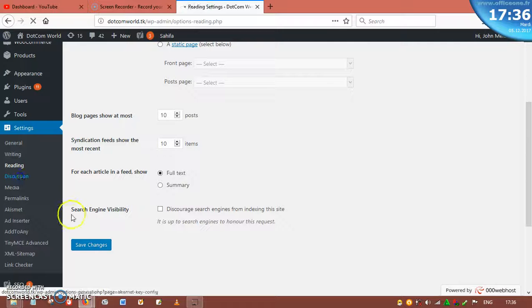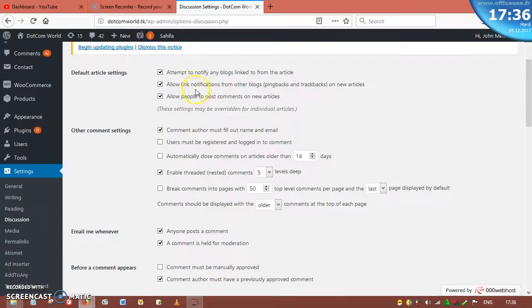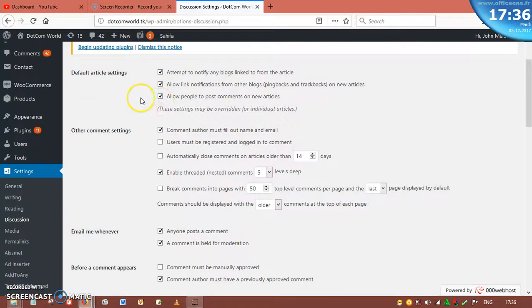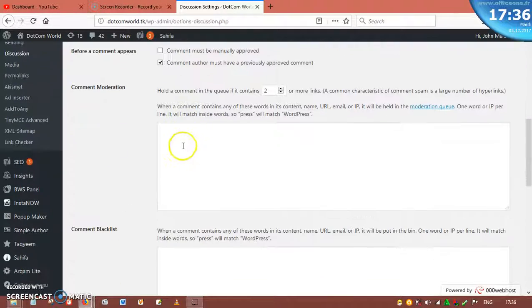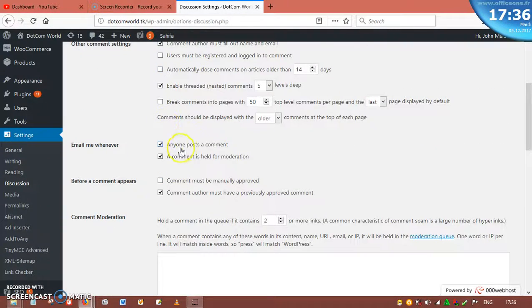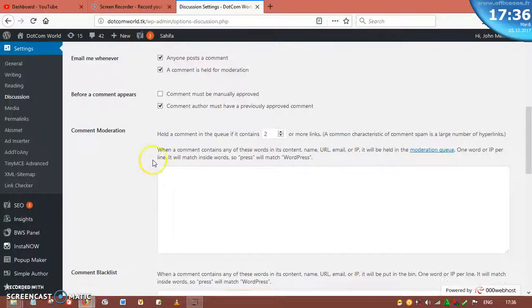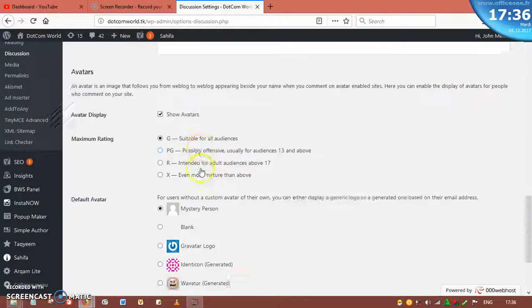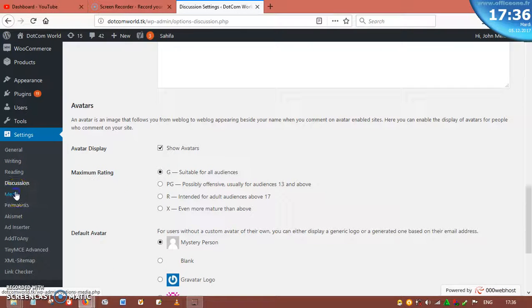Now Discussion settings. If you want to allow comments on your articles, you just read through and enable them. Anyone can post a comment. If you don't want anyone to post a comment, just uncheck it. Comment held for moderation — if you want to review a comment before approving it on your website, enable that. If you don't want that, you can disable it. After all this, click Save Changes.